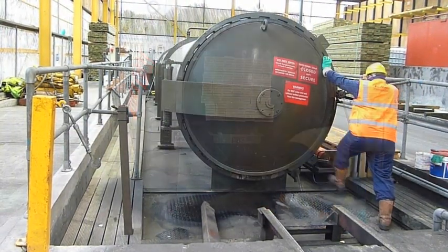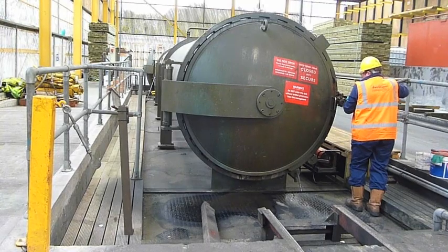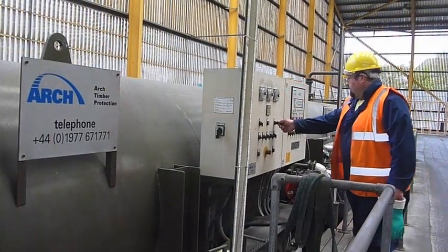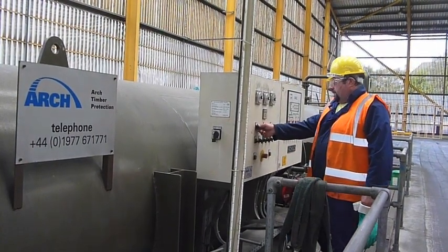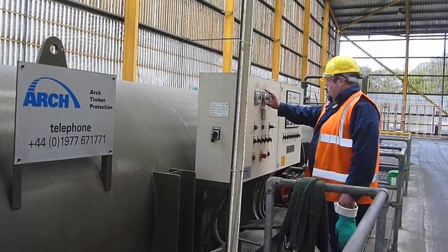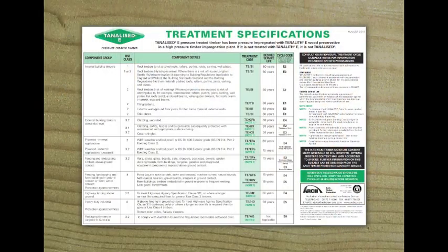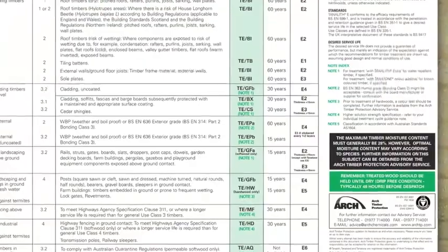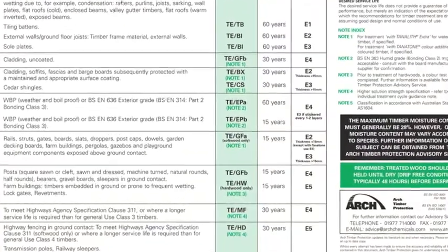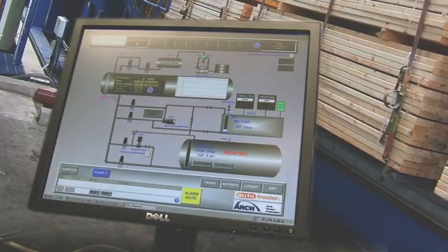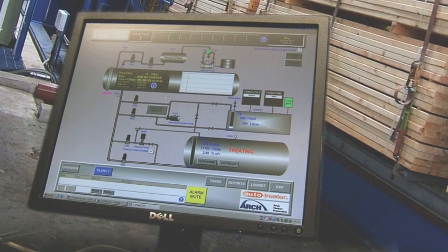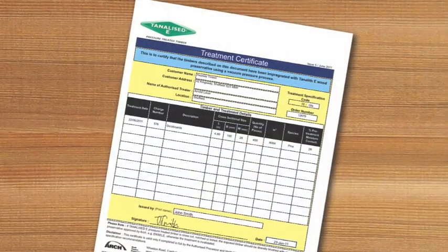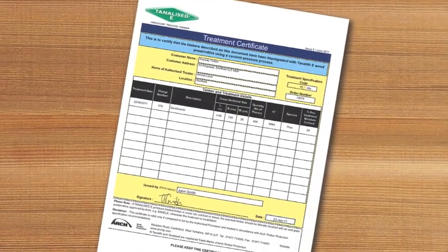Depending upon the treated timber's eventual end use and the timber species being used, the plant operator will have determined specific treatment requirements to ensure an appropriate and effective level of protection is applied. This will involve the choice of a particular treatment cycle in terms of the pressure applied and the treatment period. Treatments are usually computer controlled to ensure consistency, and the control systems will generate documentation of each treatment to give traceability if required.